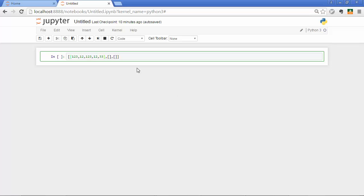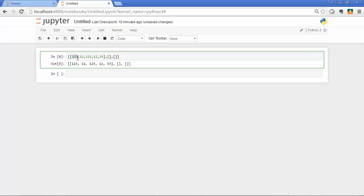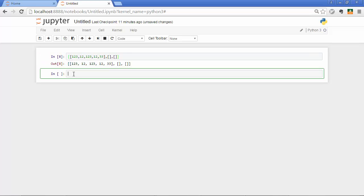So let me go ahead and create this array object. First of all, what you need to do is you need to import NumPy. And if you have installed Pandas, NumPy should have been installed with Pandas because Pandas is based on NumPy. If you haven't installed NumPy just yet, just go ahead and pip install NumPy.